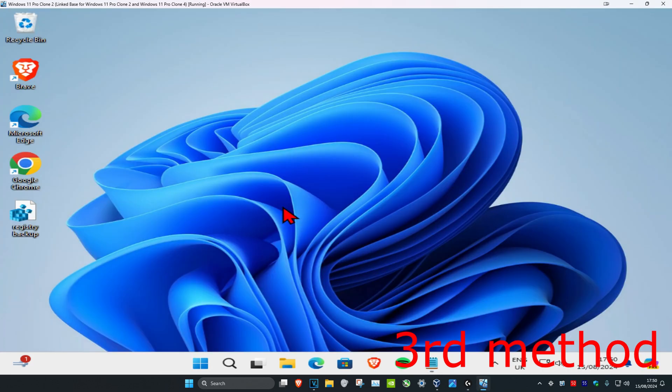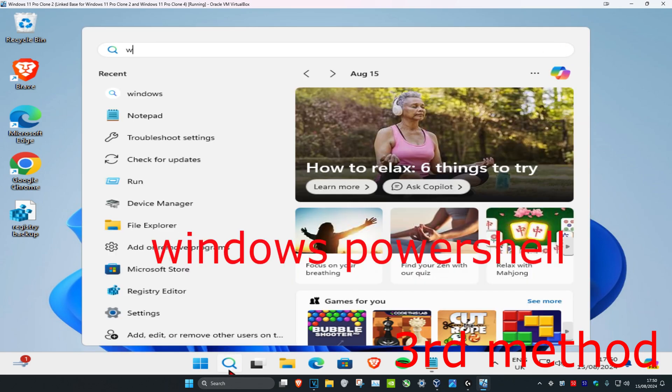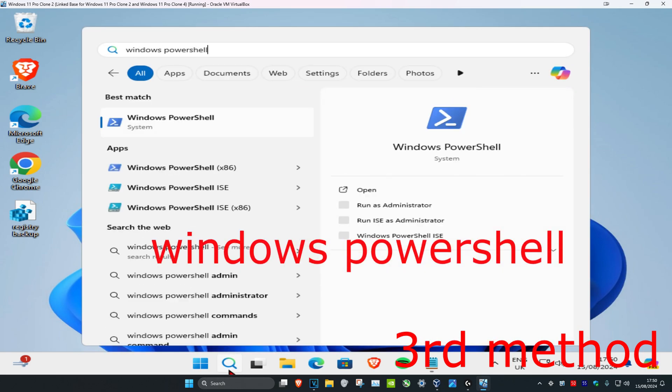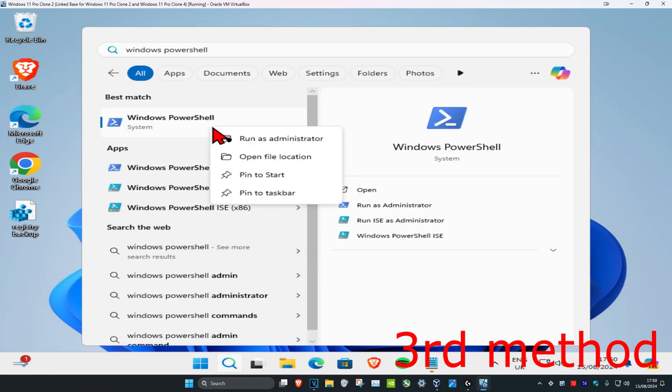If that's still not working, for the last method you want to head over to search and type in Windows PowerShell. You want to right click on it and then click run as administrator.